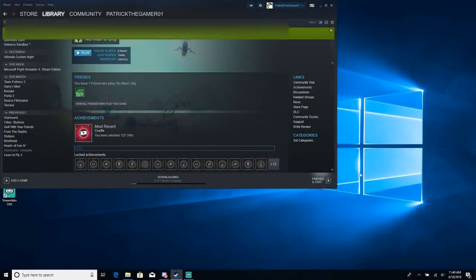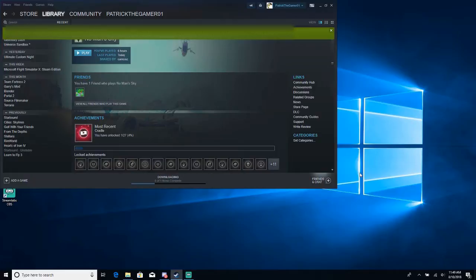Hello everyone, Patrick the Gamer here. Today I just wanted to show you a quick easy fix you may be having a problem with on No Man's Sky.